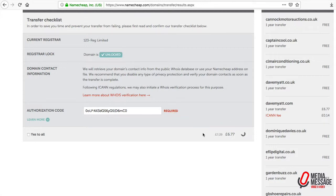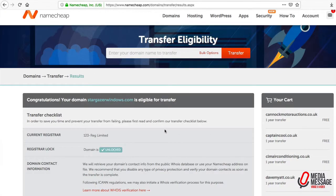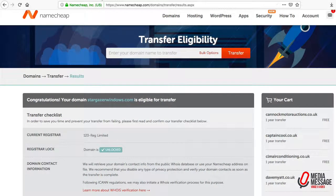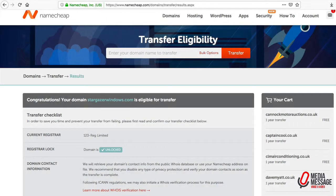We need to wait a little while whilst the various verification processes take place. Within a fairly short space of time, we should have that domain name within the Namecheap control panel from 123reg. That's how to move a top level domain or .com from 123reg over to Namecheap.